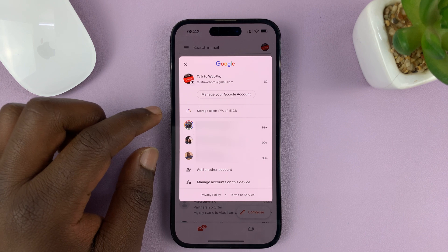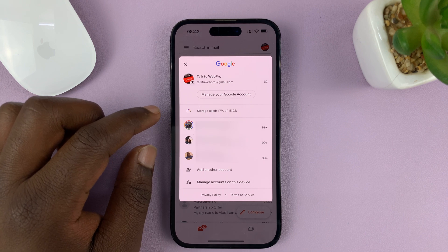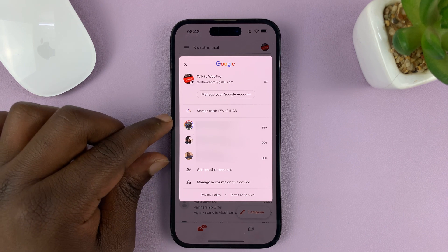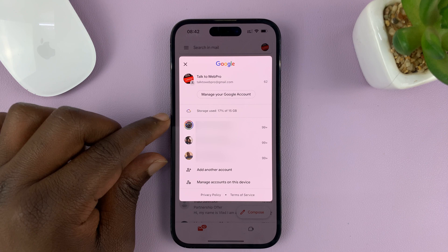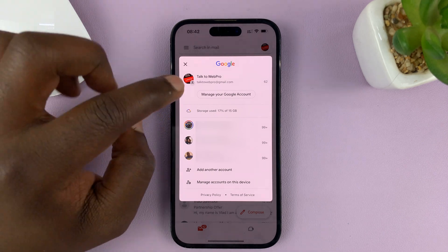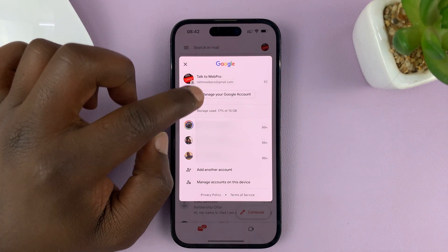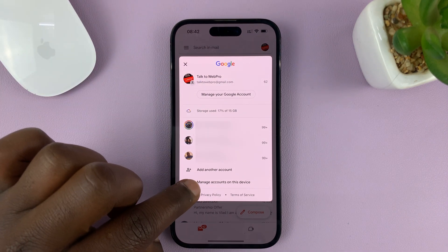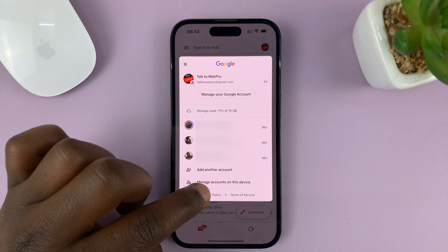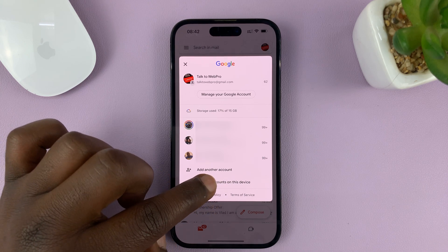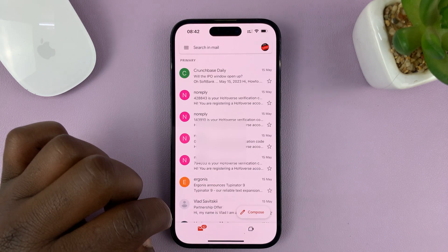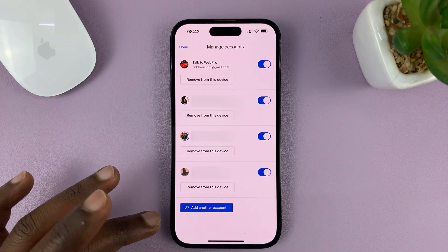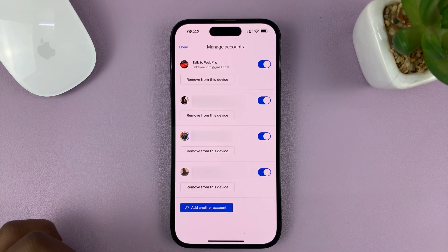Identify the Gmail account you want to remove, and then tap on 'Manage Accounts on This Device' at the bottom. Tap on that, and you should see all the accounts listed.